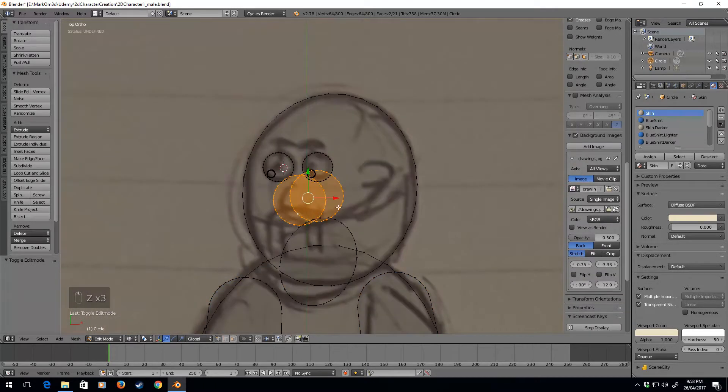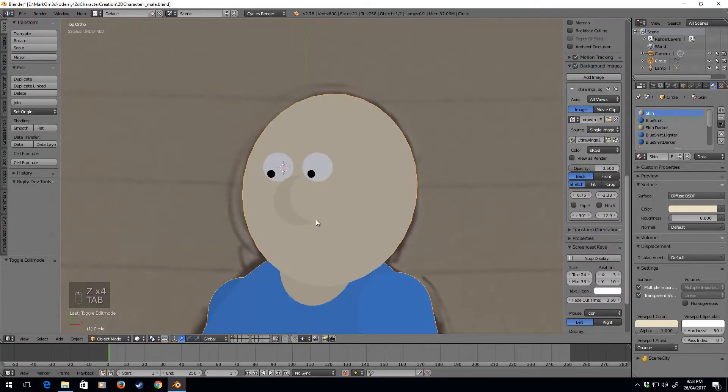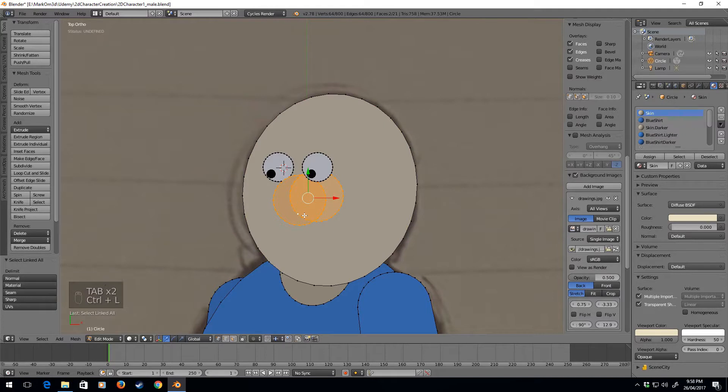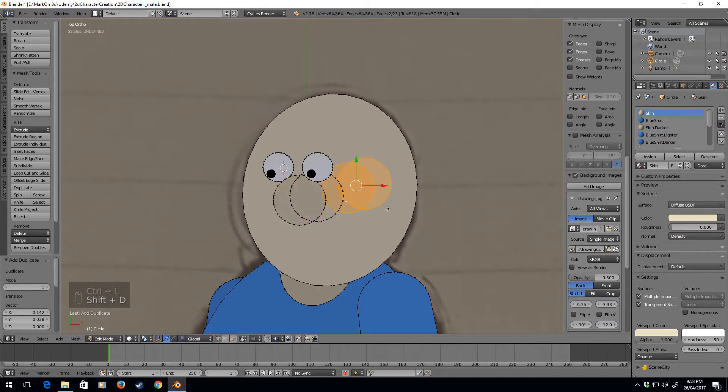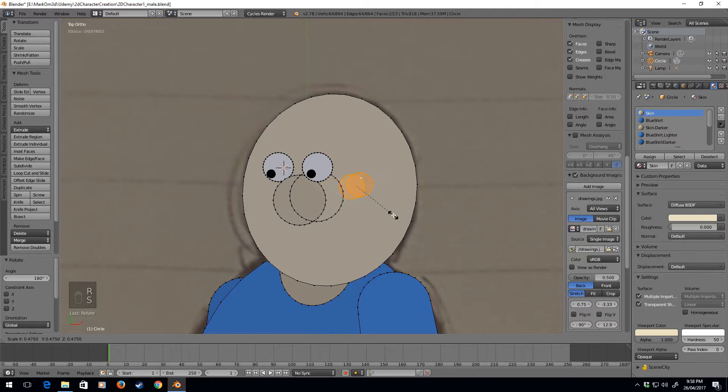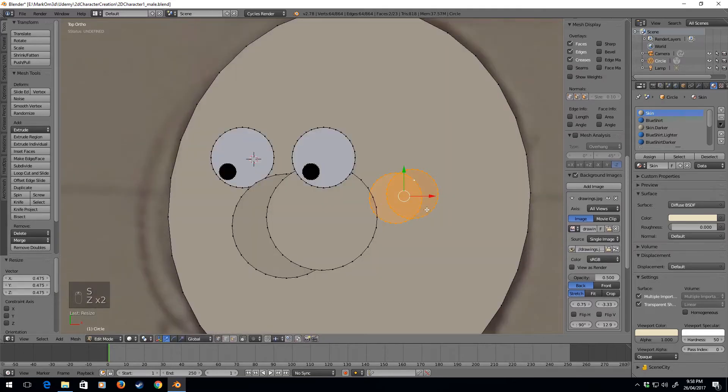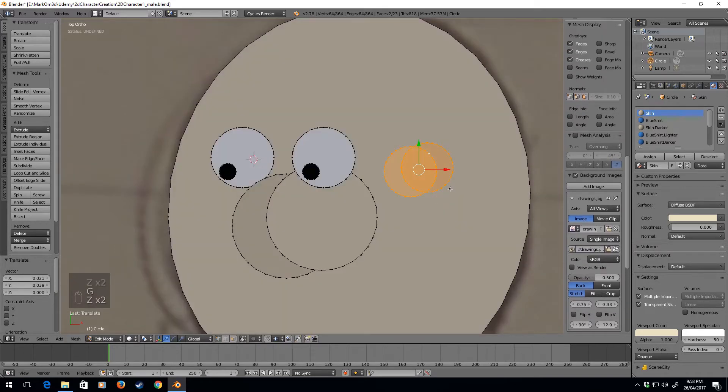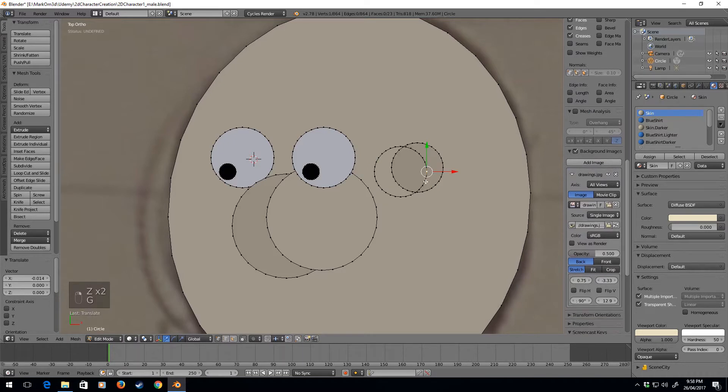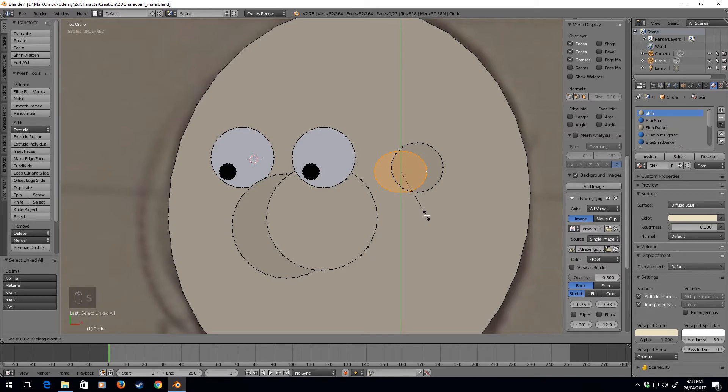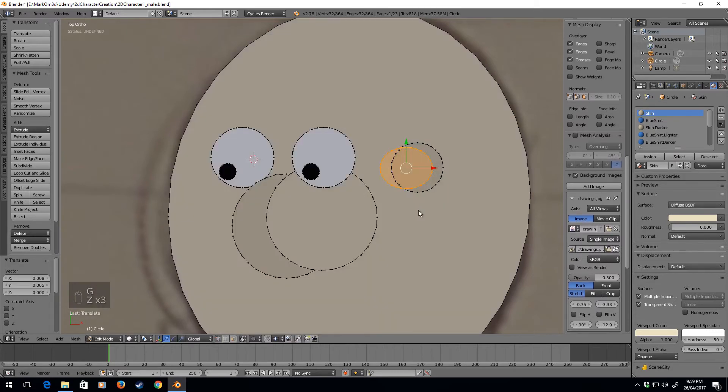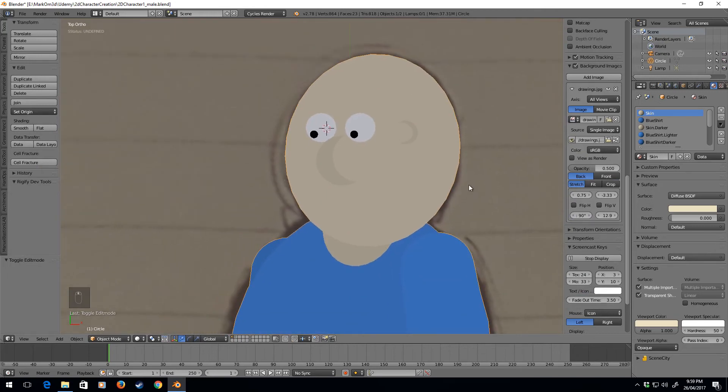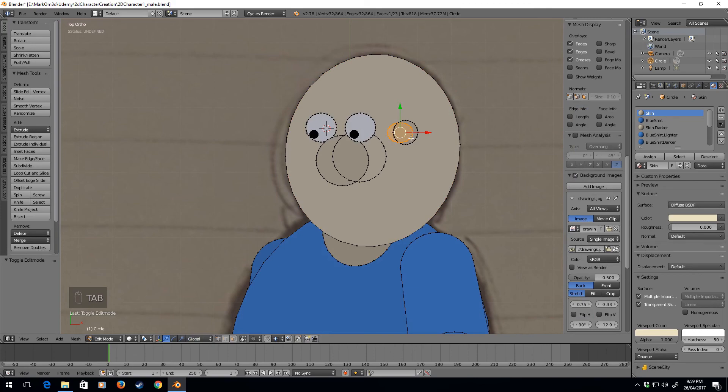Now this is kind of the same way I do my ears, so I'm going to Ctrl-L, Shift-D, rotate 180, size, and scale Y. And now I've simply already made his ear. So there's the basic start of our face.